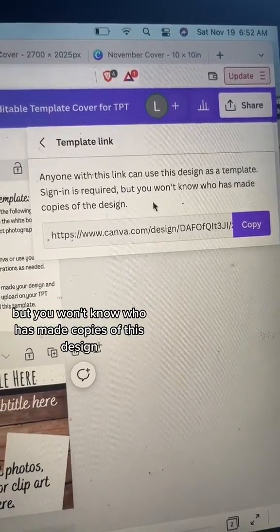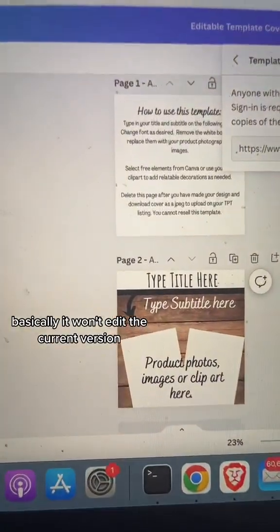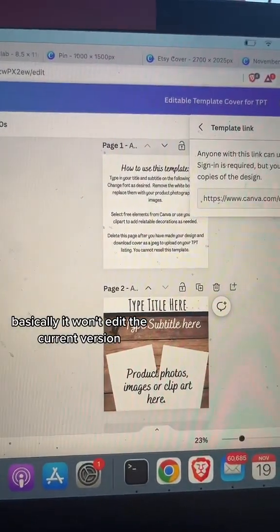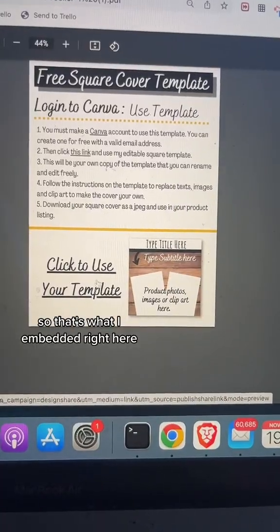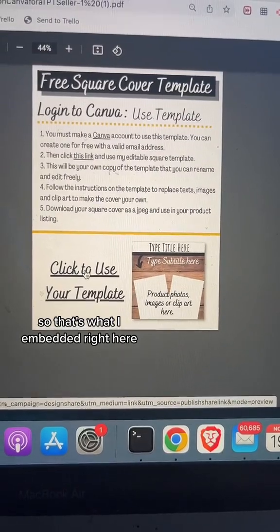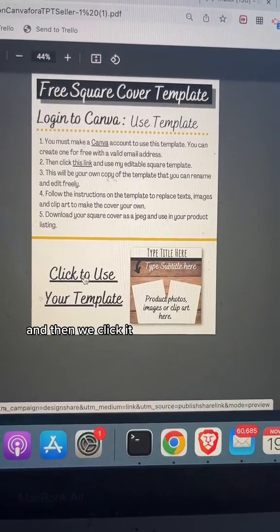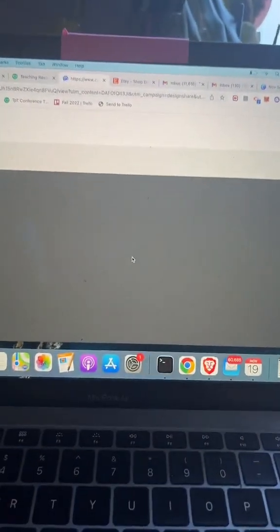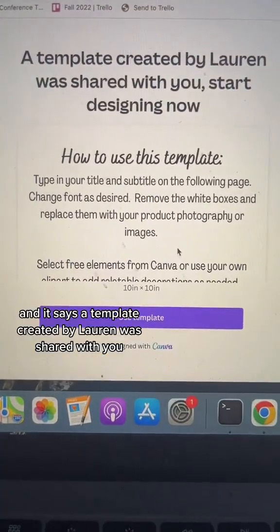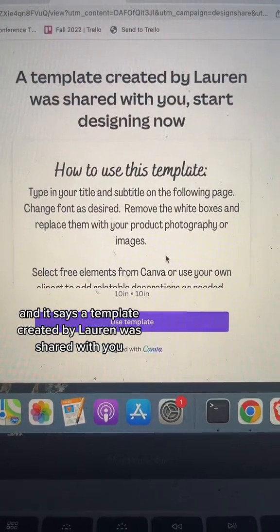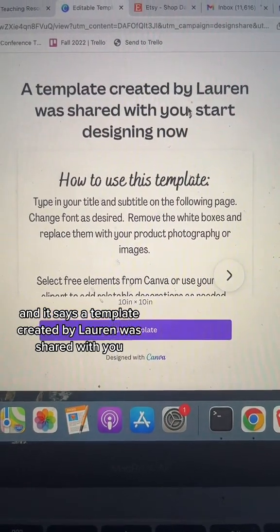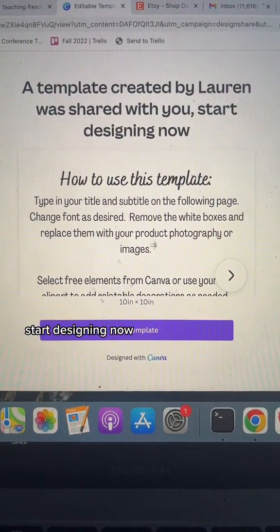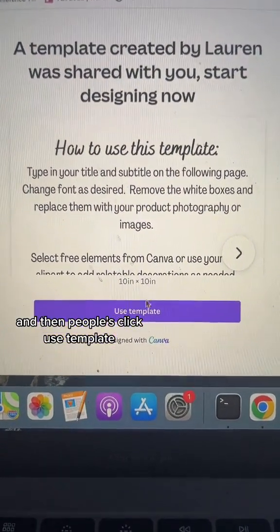Basically, it won't edit the current version — that's what I embedded right here. When you click it, it says 'A template created by Lauren was shared with you. Start designing now.' And then people click Use Template.